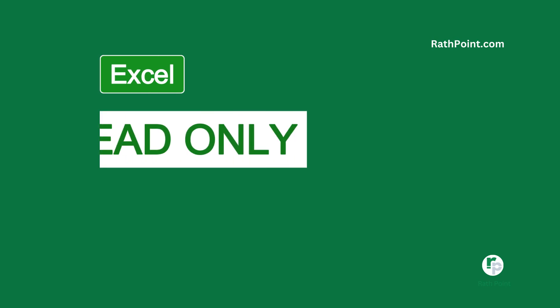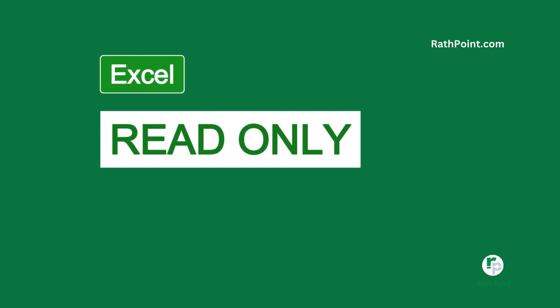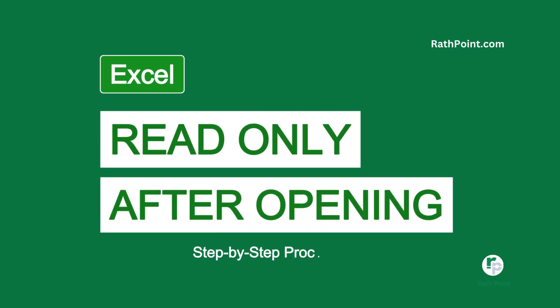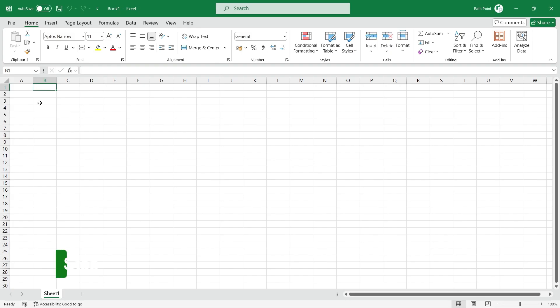In this video, I'll show you how to make an Excel file read-only after opening with step-by-step procedures.